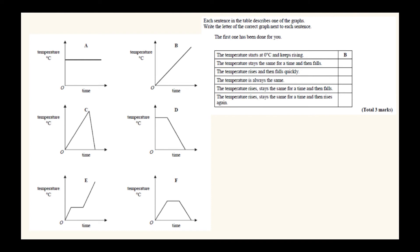Another typical exam question shows several graphs and asks you to match each description to the correct graph letter. The first sentence - 'the temperature starts at zero degrees and keeps rising' - has been done for you with answer B, showing a steadily increasing proportional relationship where temperature is proportional to time.